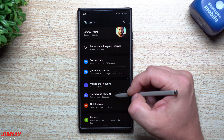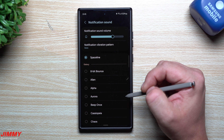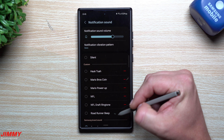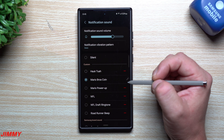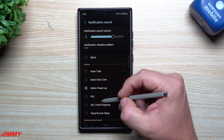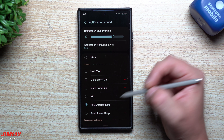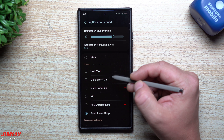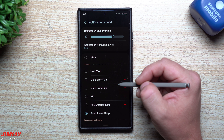Once you have a Notifications folder in your Internal Storage with your sounds moved there, go to Settings, Sounds and Vibrations, Notification Sound, and look at the top. Here are all the custom ones we just added: Hawk Tua, Mario Brothers coin, power up, the NFL sounds, and Road Runner beep beep. This is how you're able to add them as a notification sound.